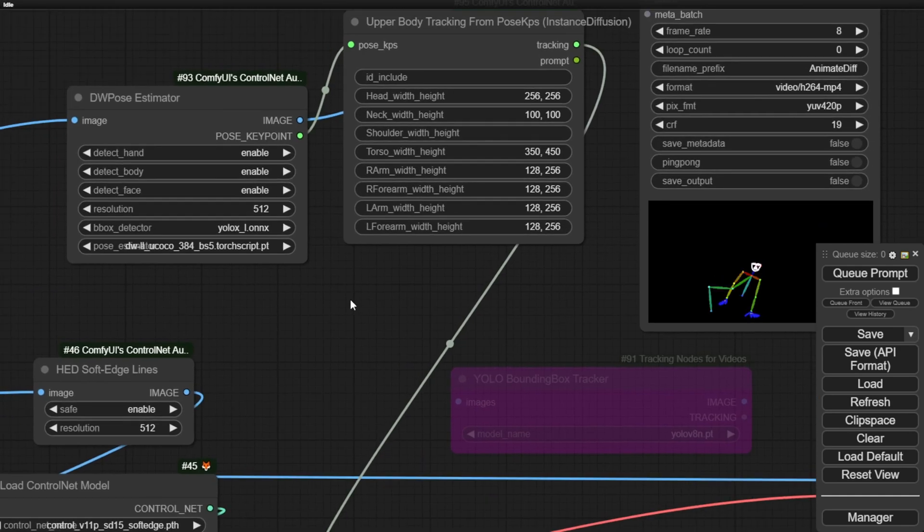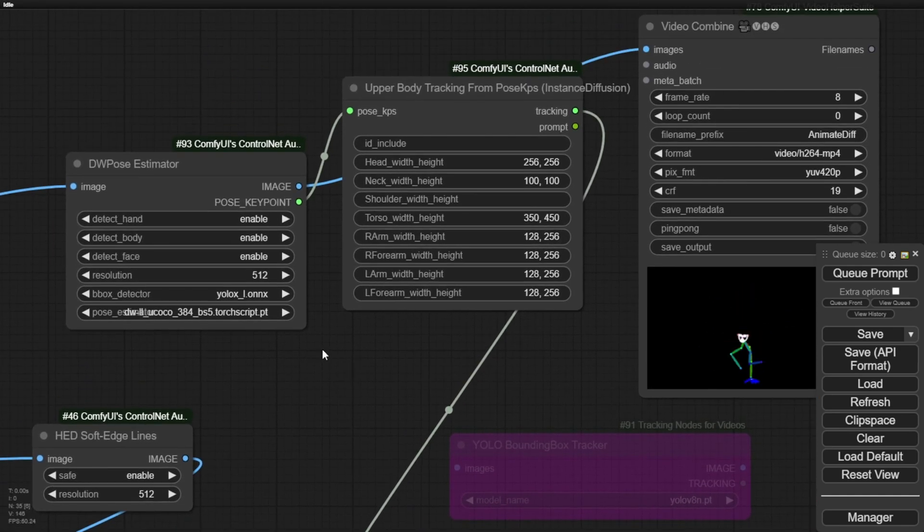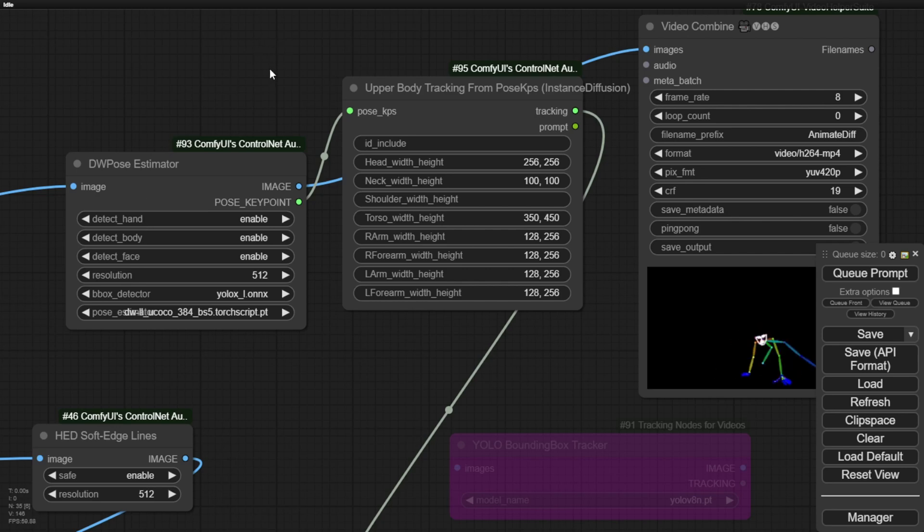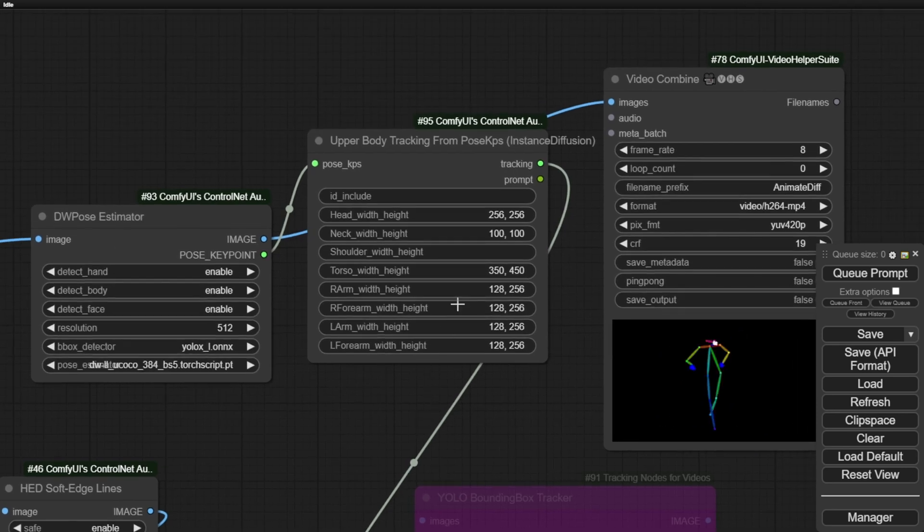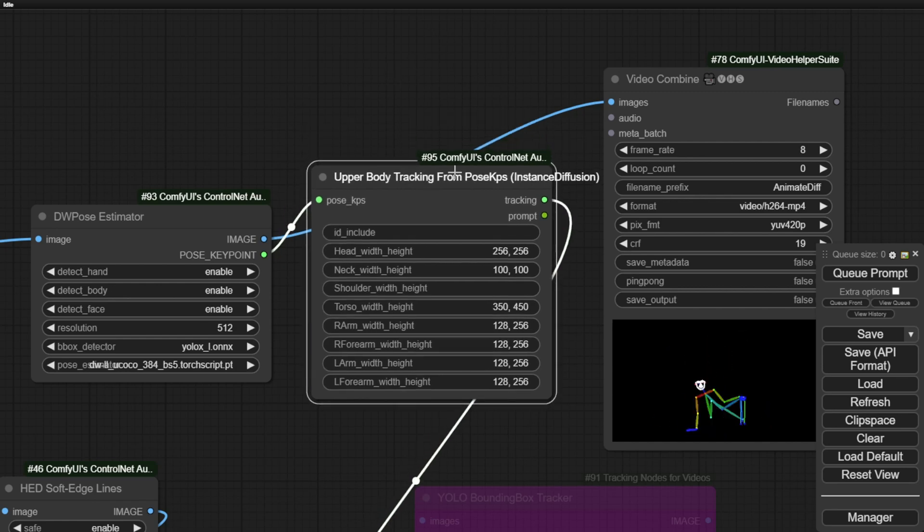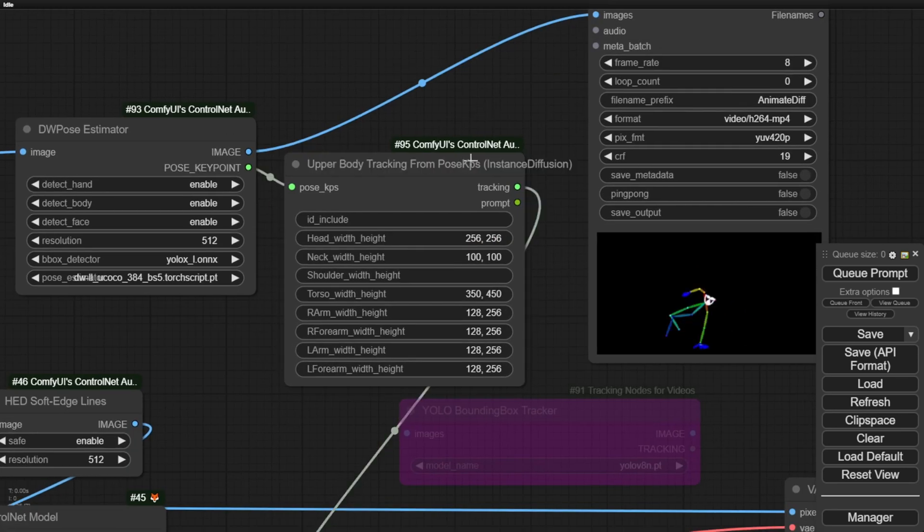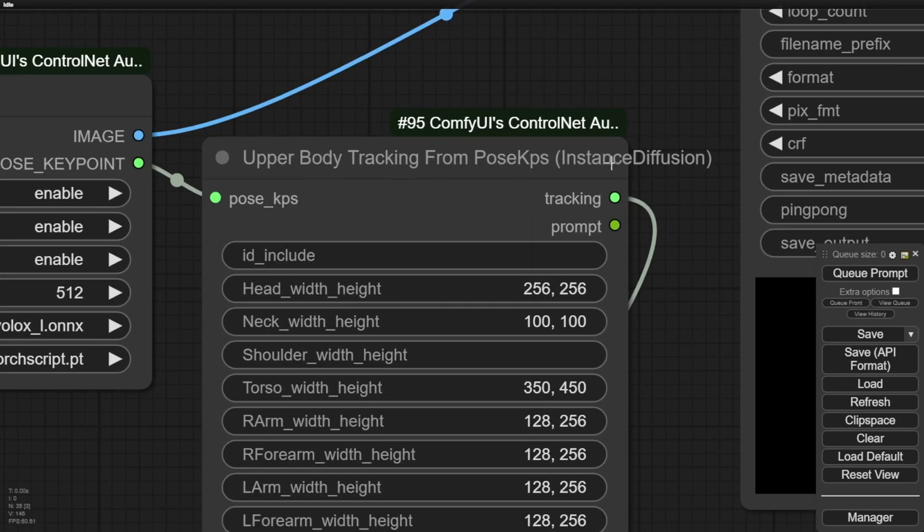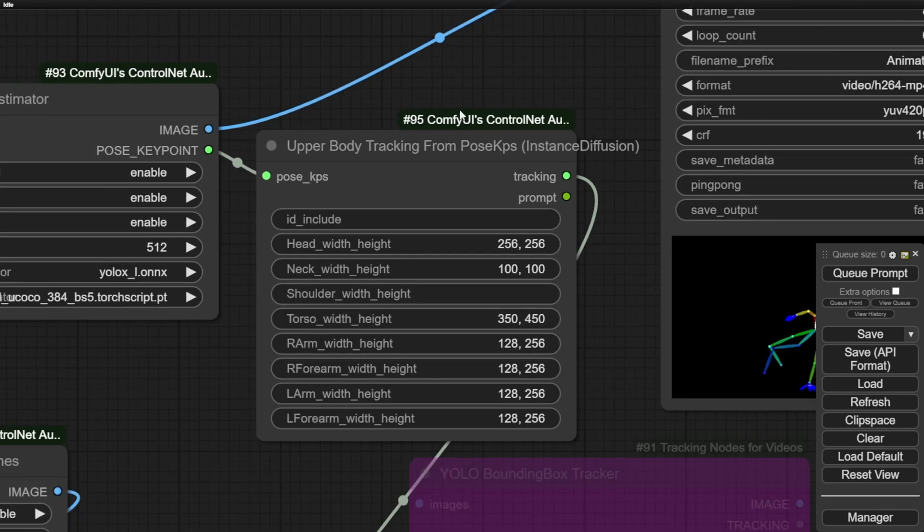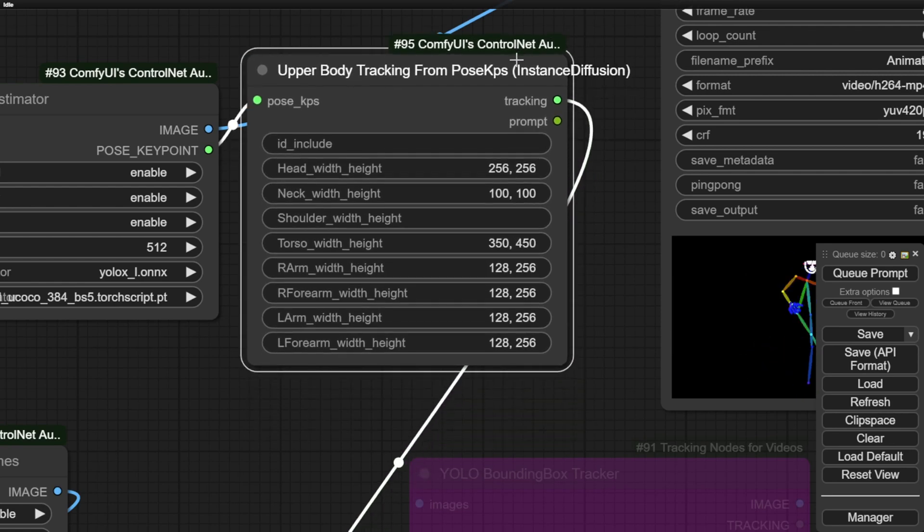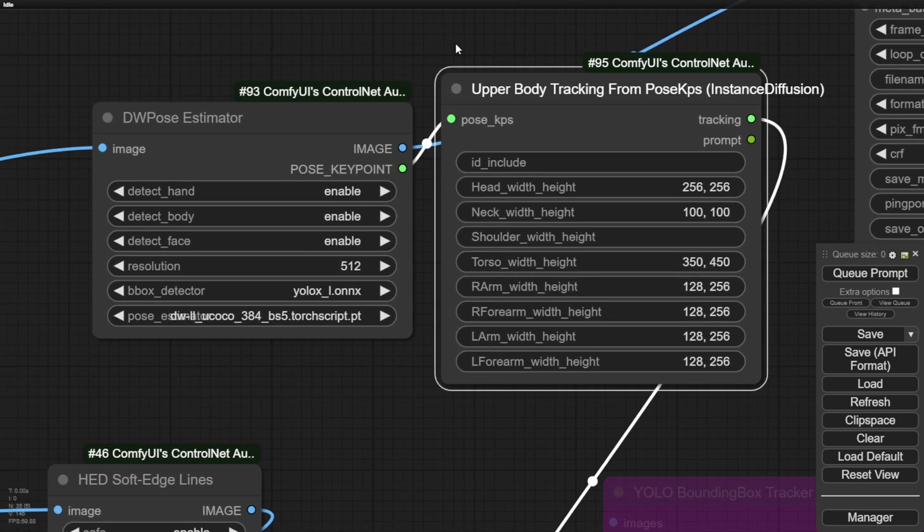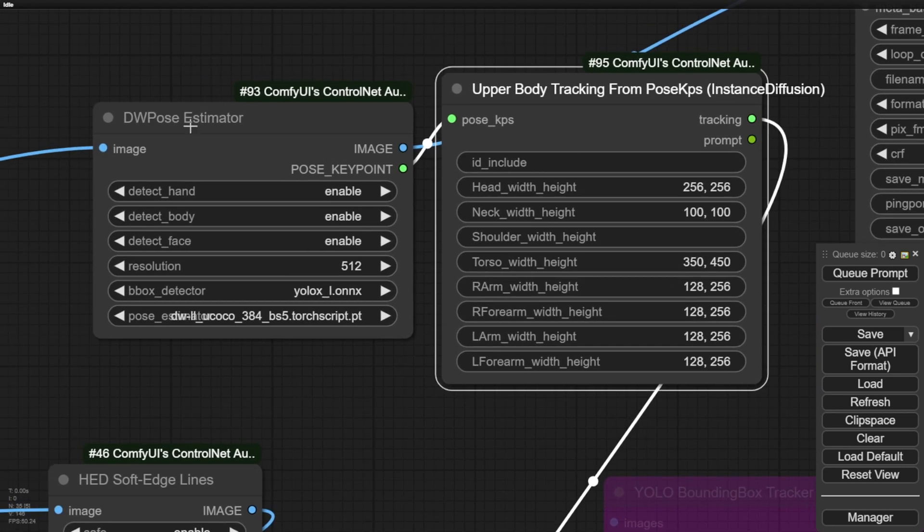The first step will be loading all the individual video frames and passing them through the DWPOSE preprocessor to extract the human keypoints. I've updated this workflow to bypass the problematic YOLO bounding box tracker as I couldn't get that particular custom node functioning properly despite installing the required YOLO segmentation models. Sometimes you just have to pivot and find an alternative approach. They've also included the necessary tracking data inputs for instance diffusion, which come packaged in the same ControlNet custom nodes we're already familiar with.